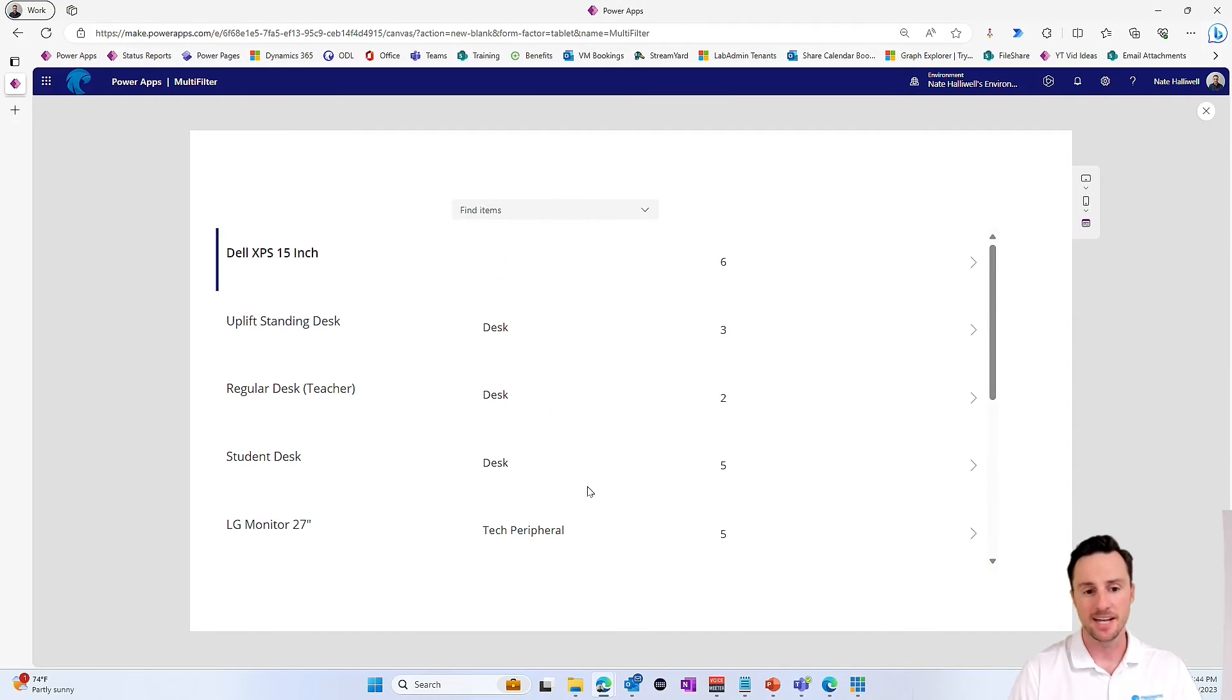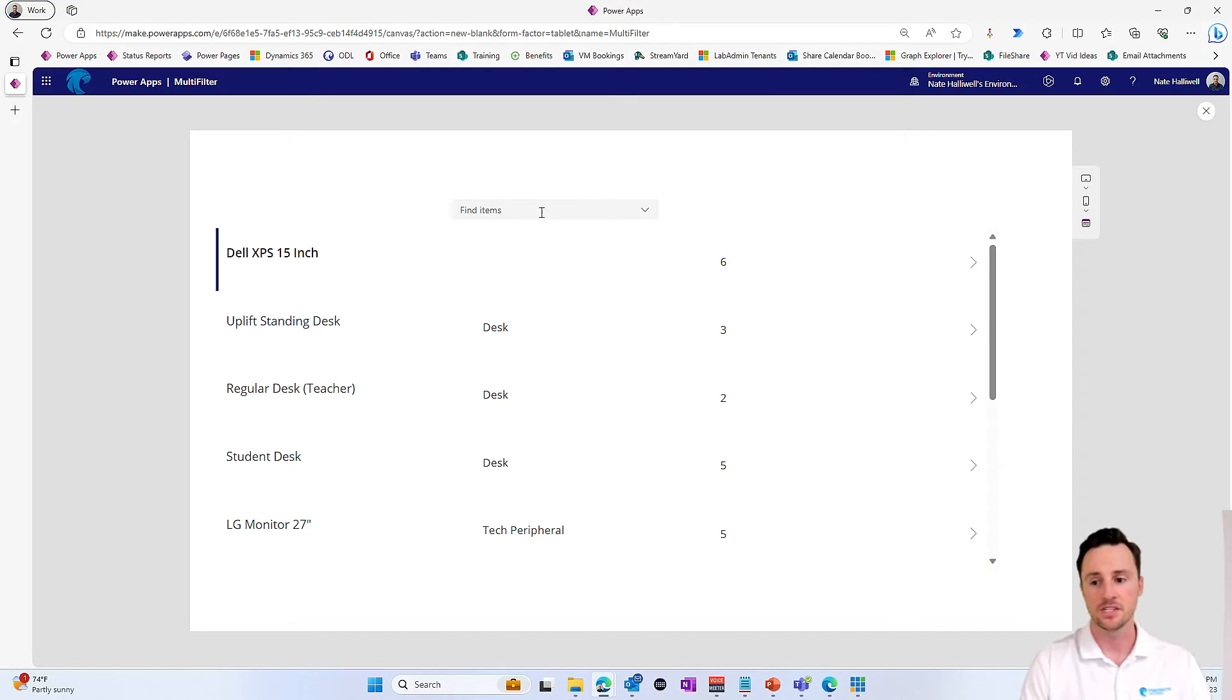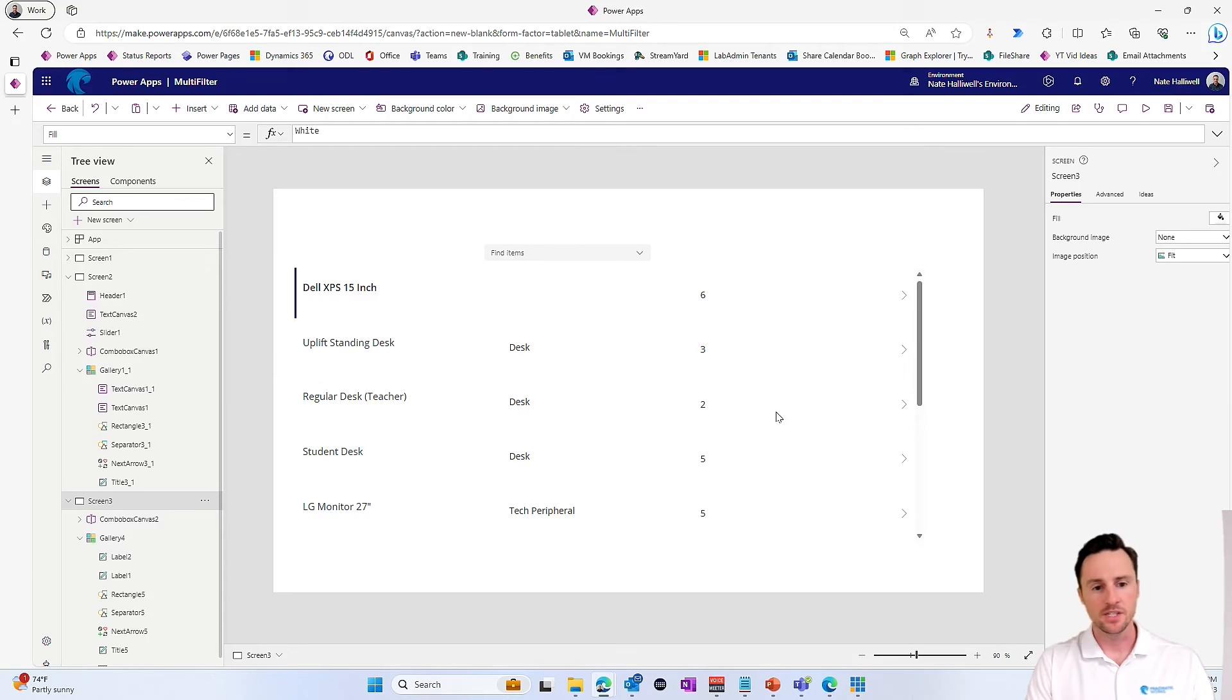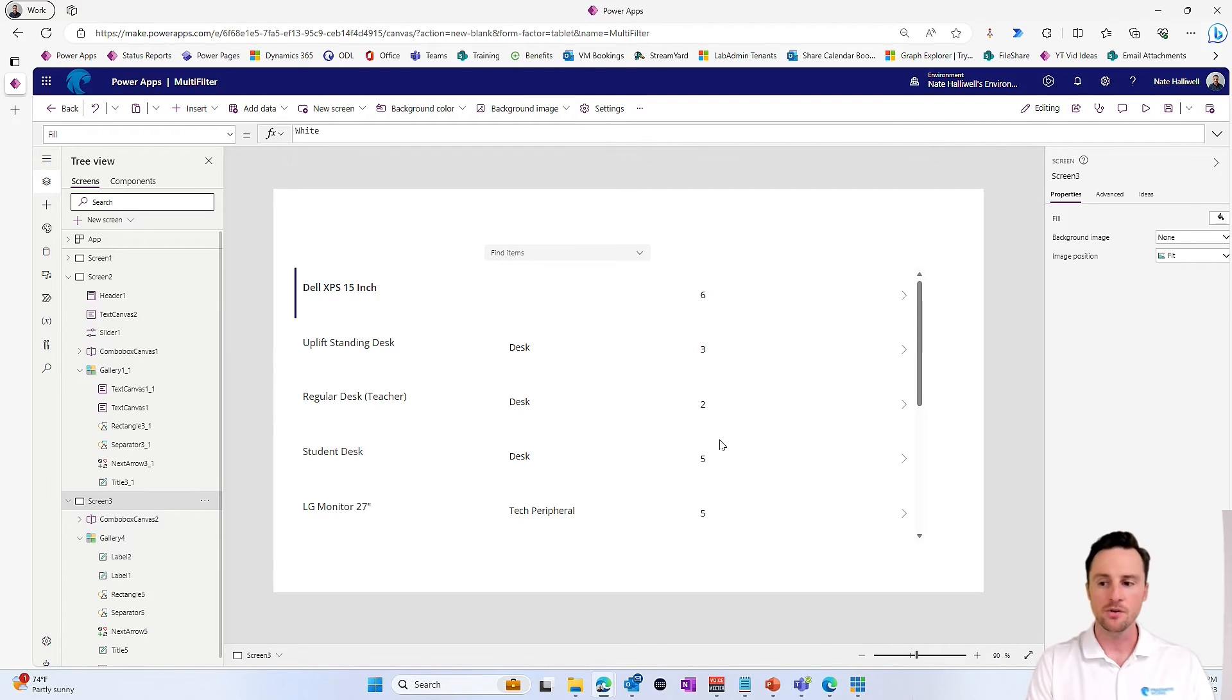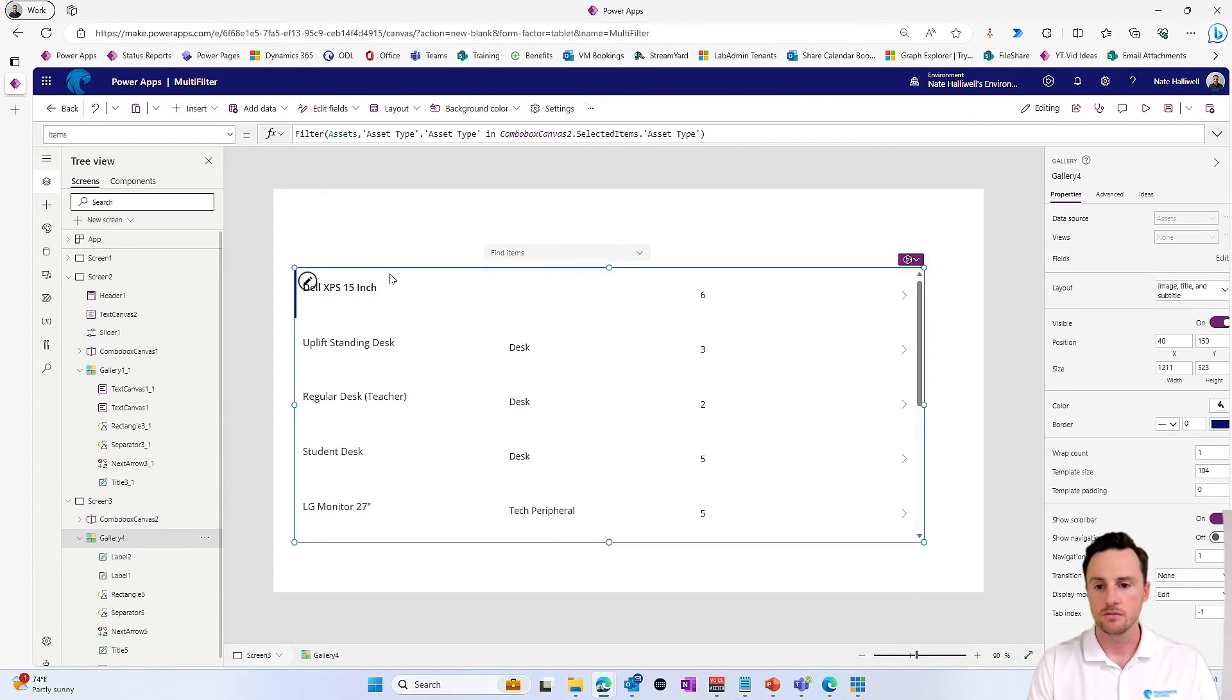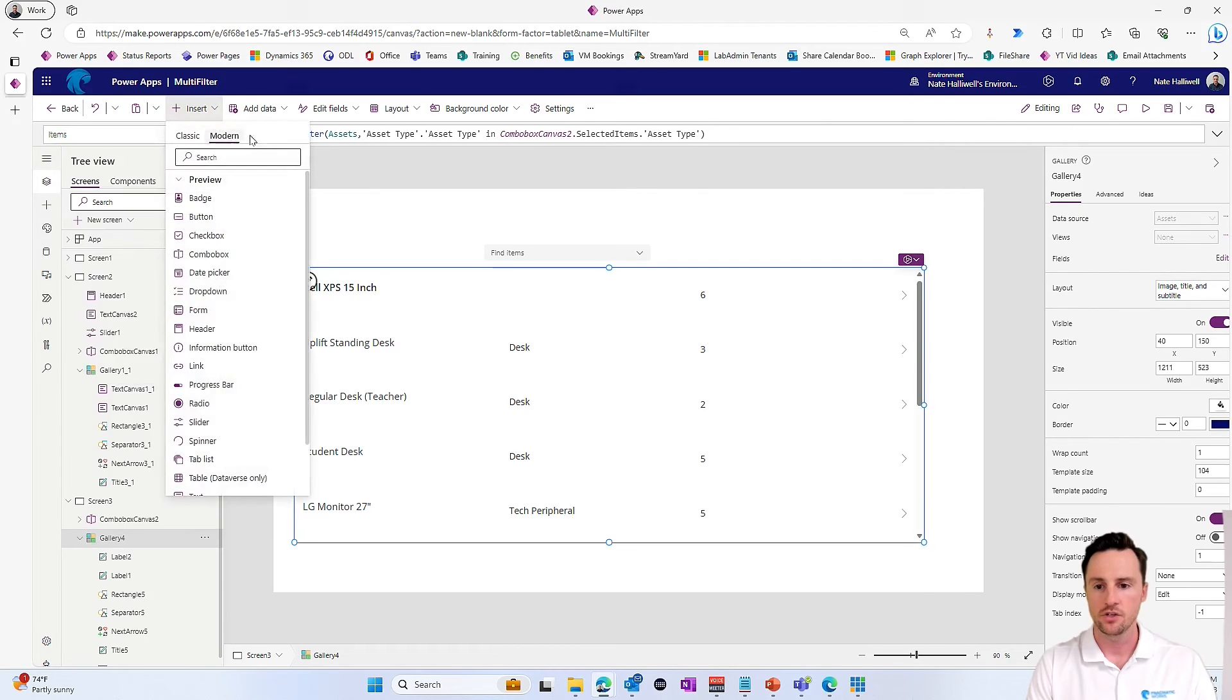Typically, in the past, I would have had to put in some sort of statement to account for if this is blank. But we don't have to do that anymore. Now, to take this one step further for the purposes of this video, let's also filter this by, we'll use some sort of slider to show the number of items. So let's go up and let's add another control to our app.